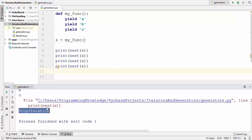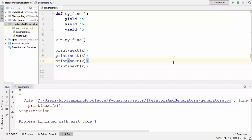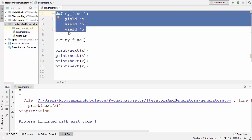Generators are similar to iterators but simpler to use and create. You don't need to throw any exception yourself — the generator takes care of raising StopIteration by itself. The key difference is that to create an iterator class you need to implement two methods: __iter__ and __next__. Iterators are more lengthy and sometimes counter-intuitive. In the case of generators, the __iter__ and __next__ methods are automatically implemented.